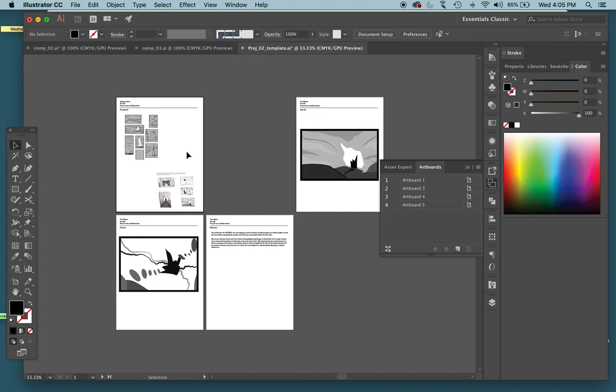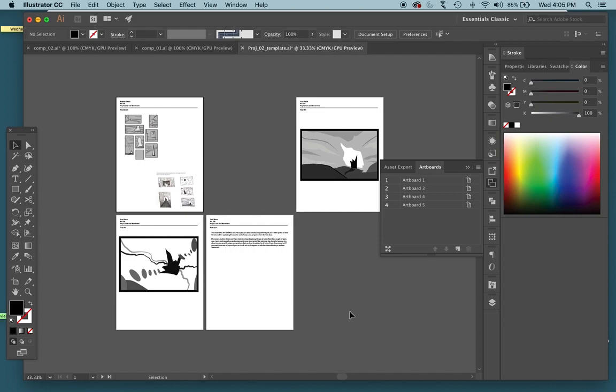So now this is basically ready to go for presentation. Got your final artwork in there, sketches, and written reflection. In the next video, I will show you how to save this as a PDF file and get it ready to submit to Canvas.